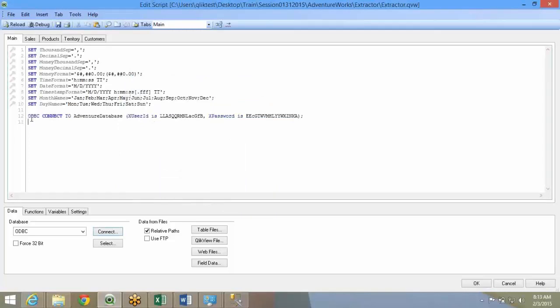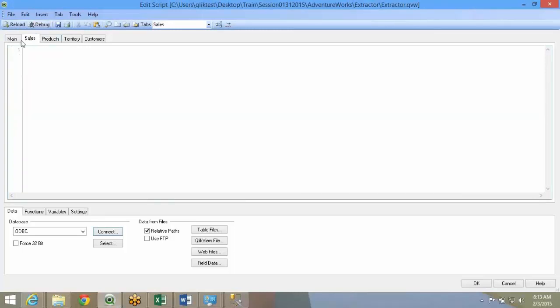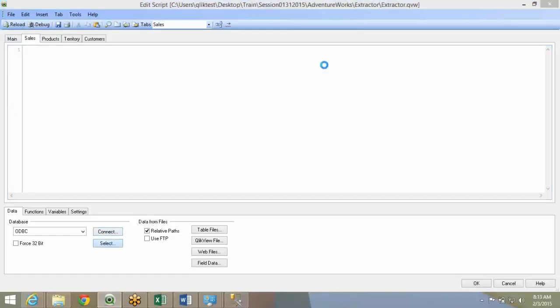All QlikView does is it creates a string, which is basically the database connection. Once I have done this, I'll go to the sales tab. I did the connect first time. Now, after the connect and the string is created, I'll do select.